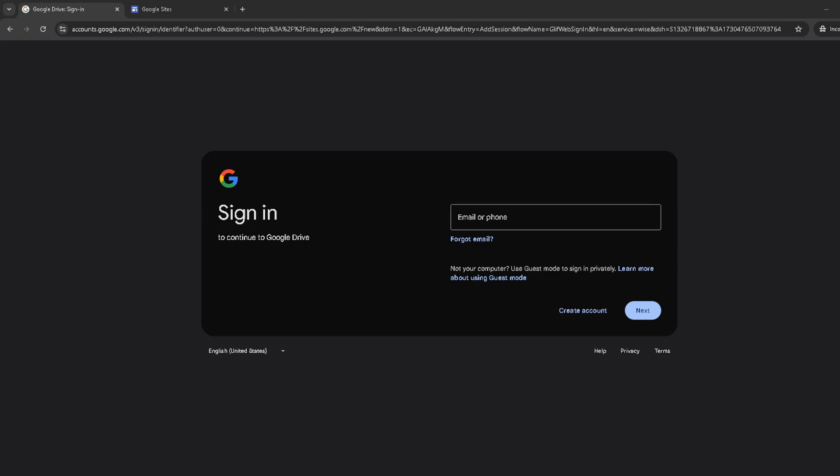First things first, let's dive into how you can access your existing Google Sites webpage for editing. Begin by visiting the Google Sites homepage. If you're not already signed in, you'll see a sign in button at the top right corner of the page.